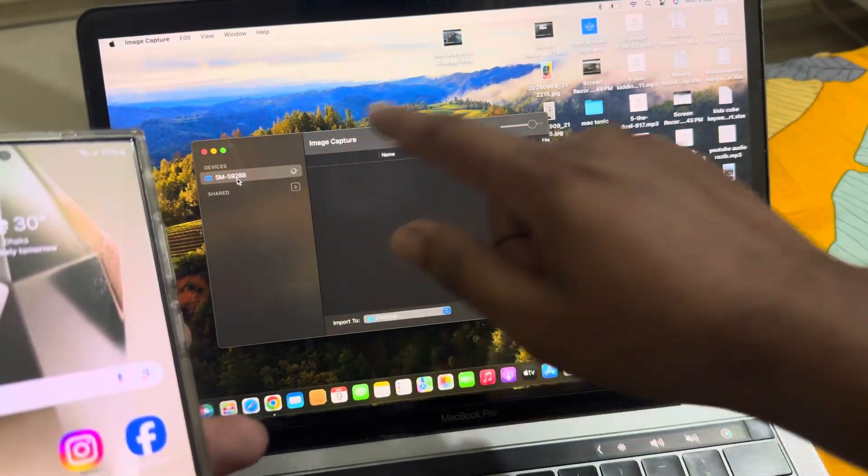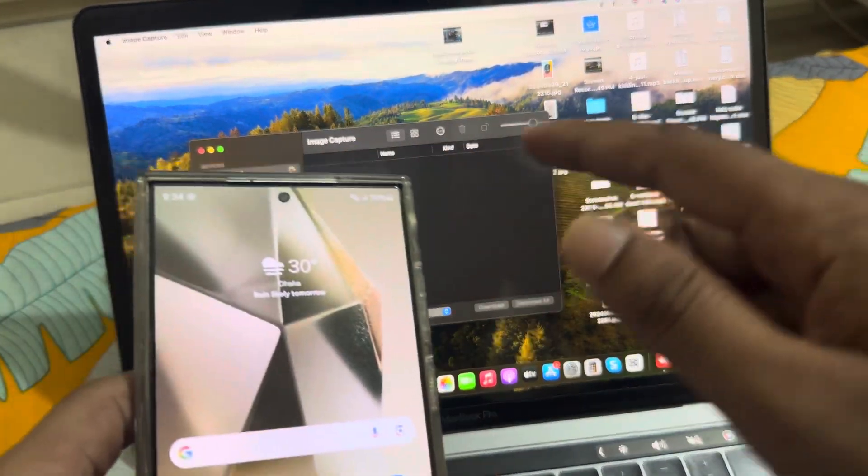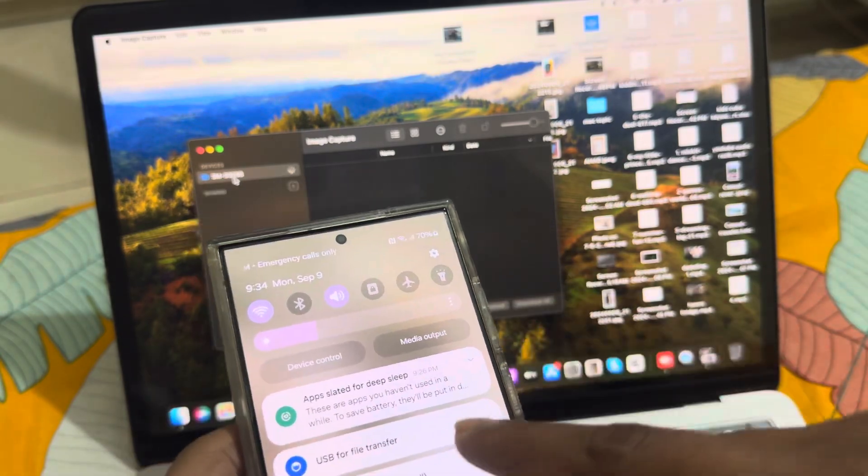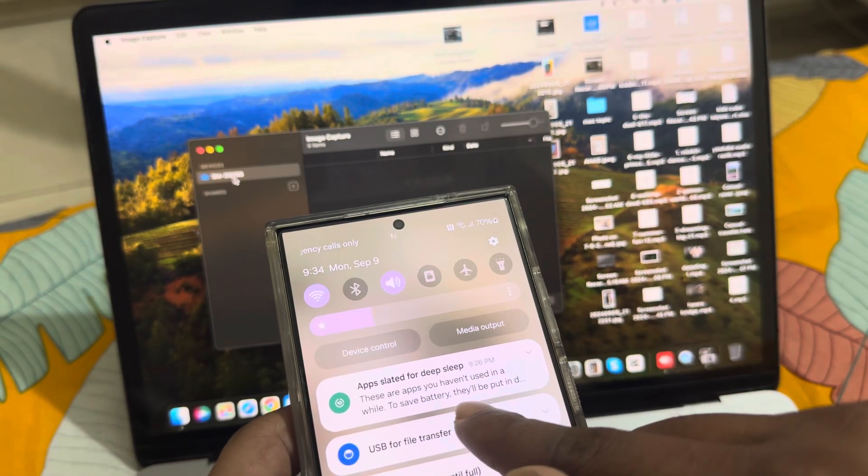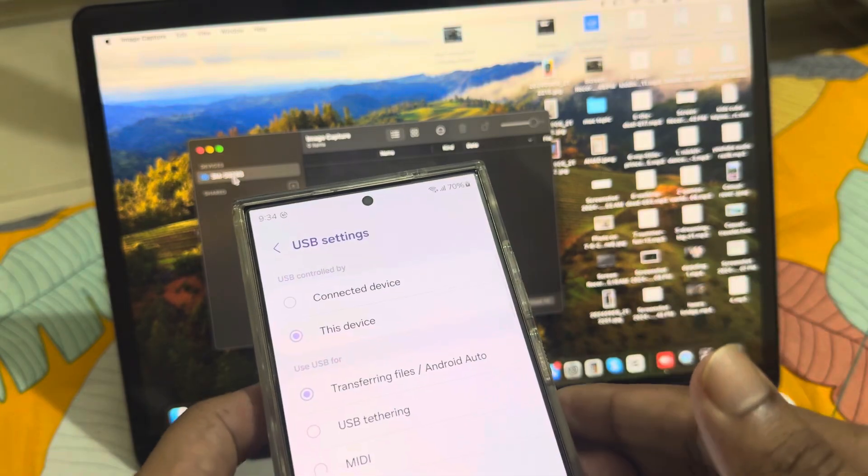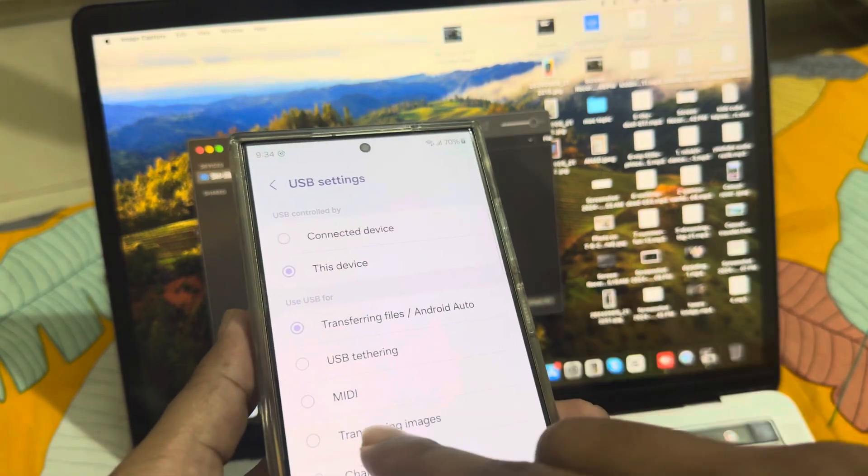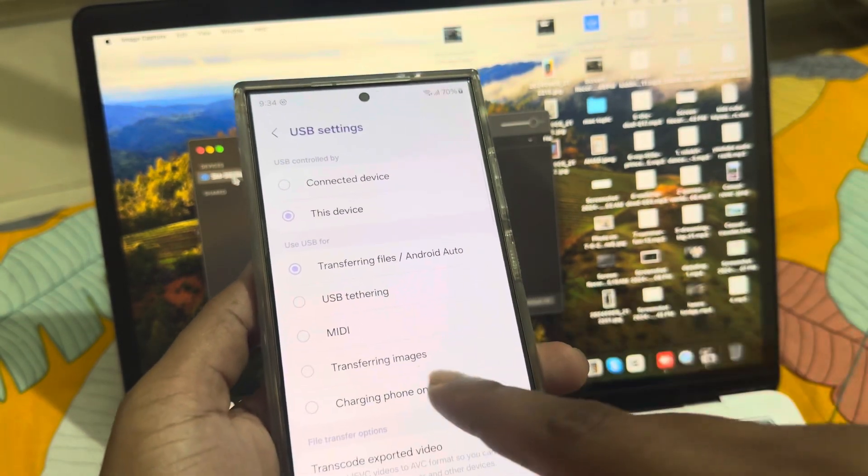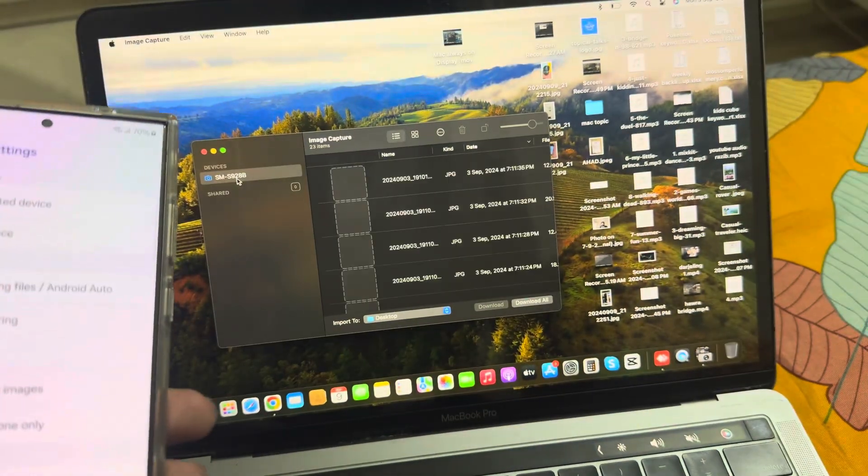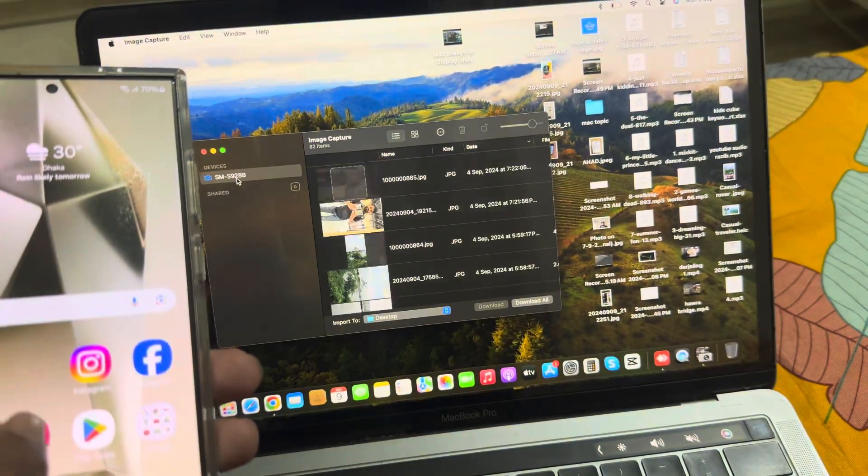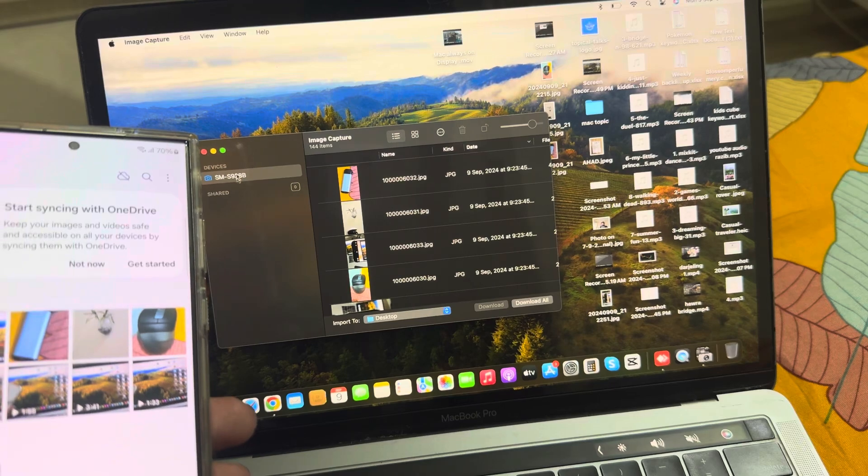It's now loading. If you don't see anything, swipe down to see the USB file transfer option. Select 'Transfer images' and once you click, you can see all of your images here.